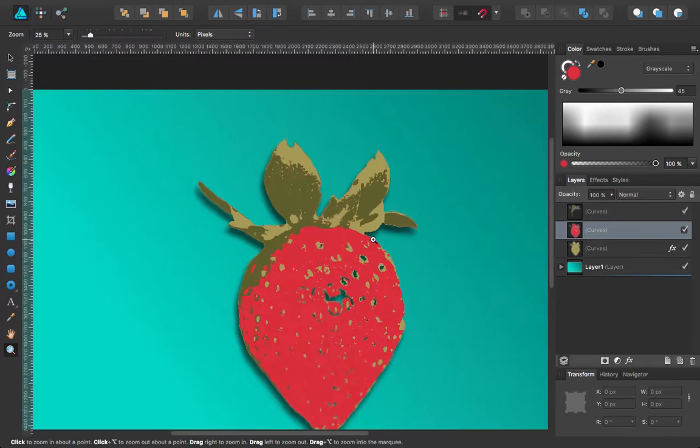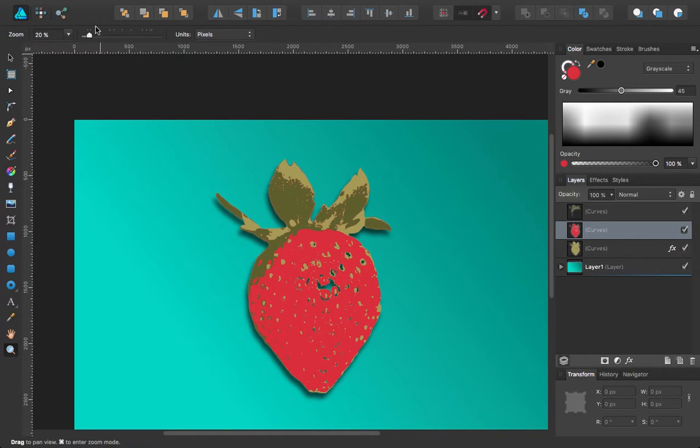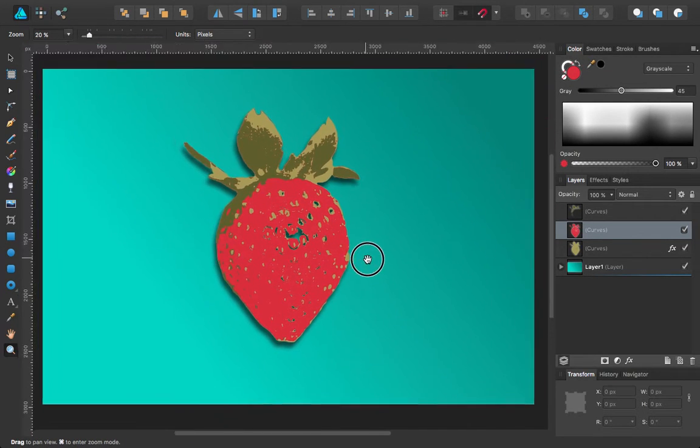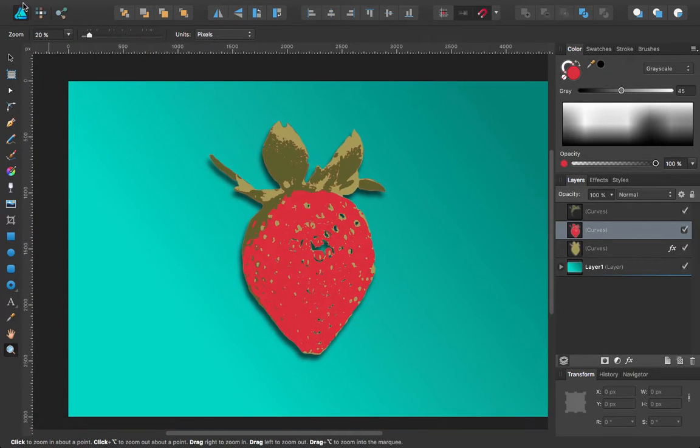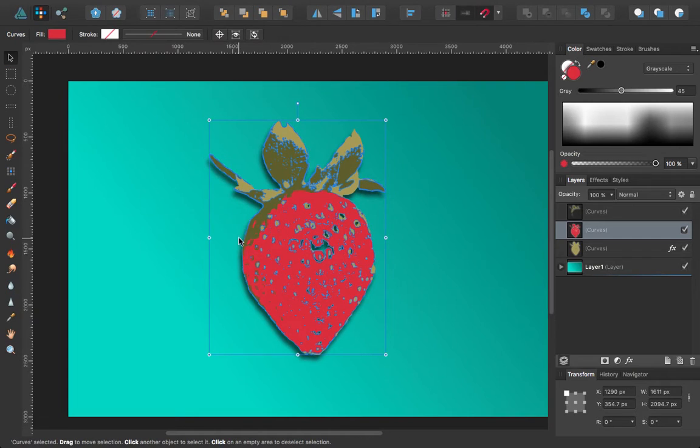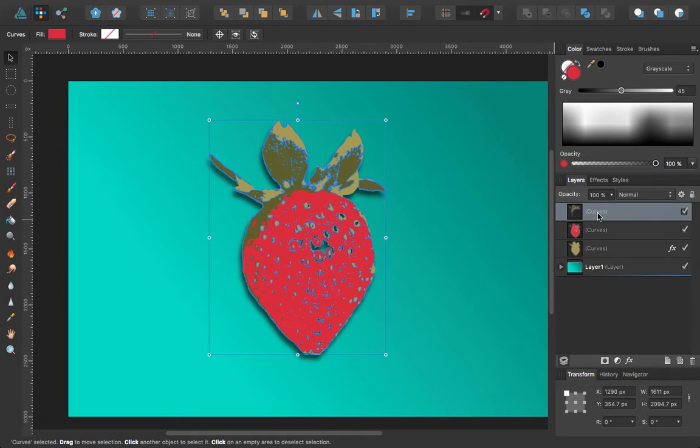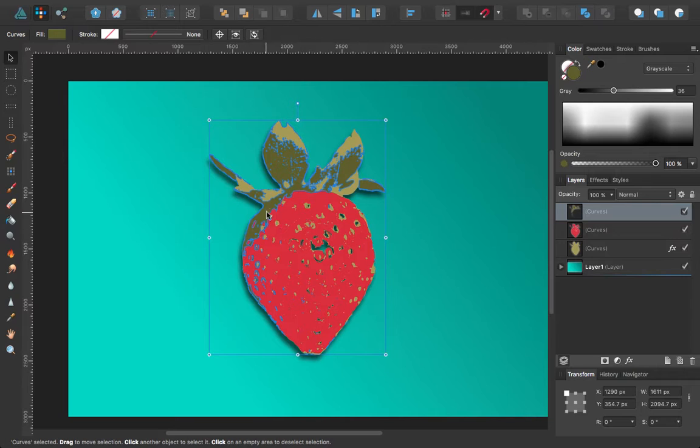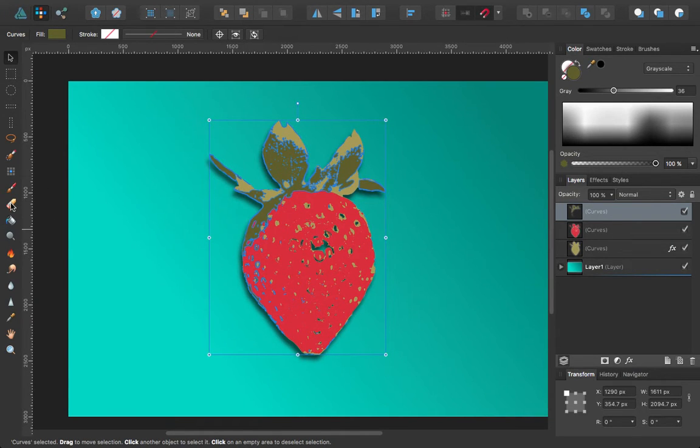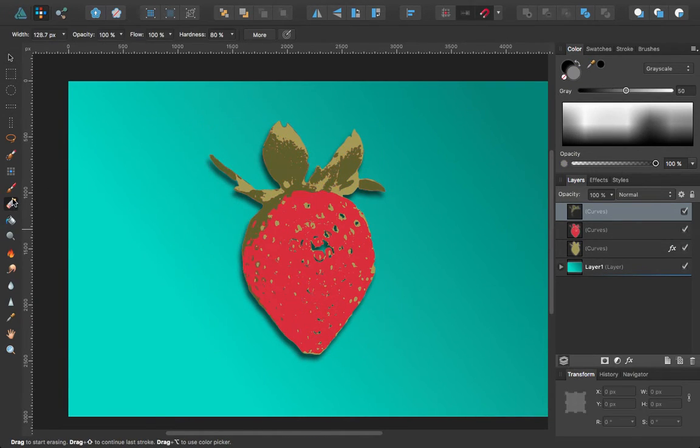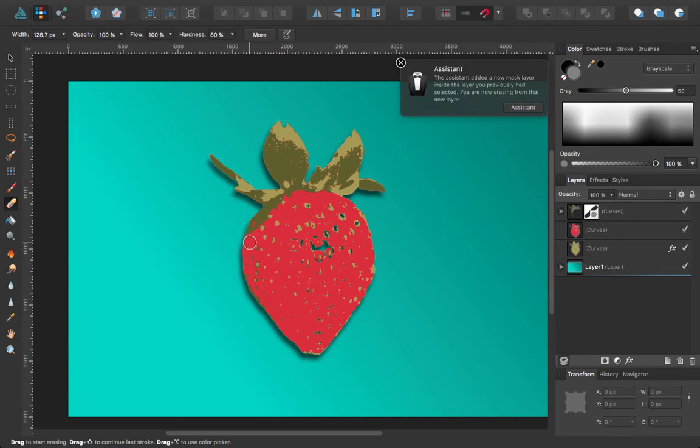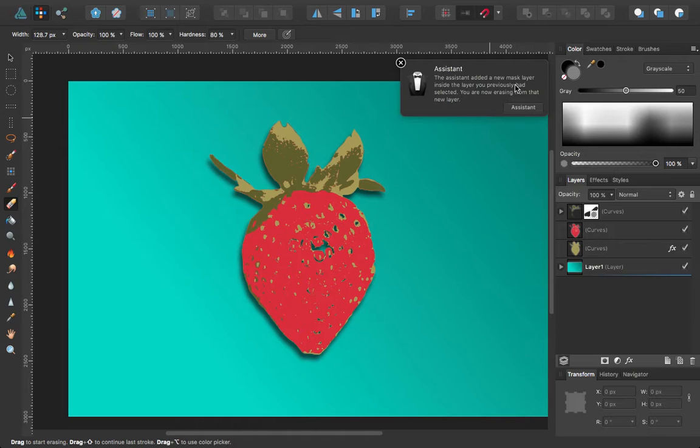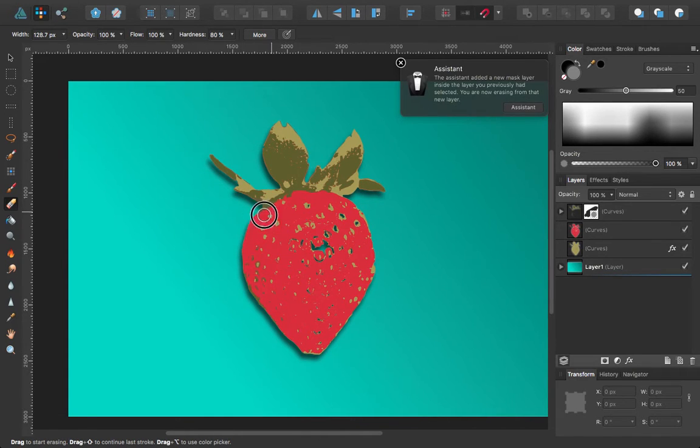The way that you would do this is go into the pixel persona, select your layer—I don't like how much green is bleeding down into the left side of the strawberry—go ahead and select your eraser tool. You can see we got a notification up here that it created a layer mask, so we can keep erasing.